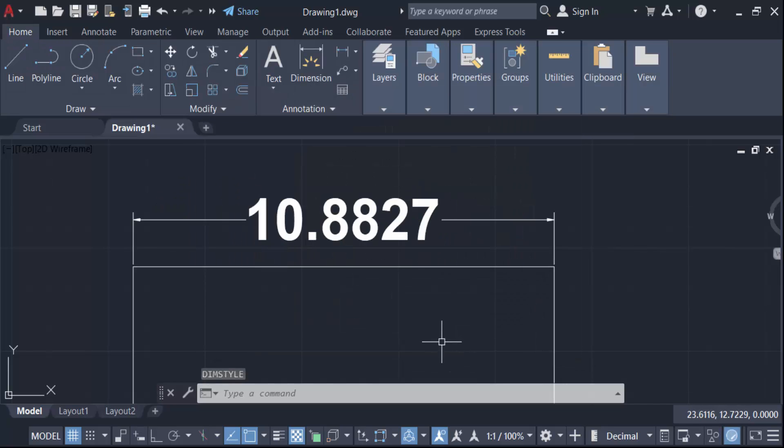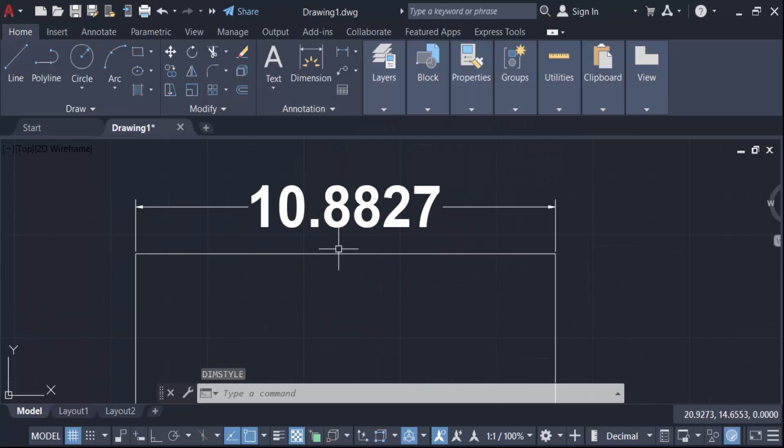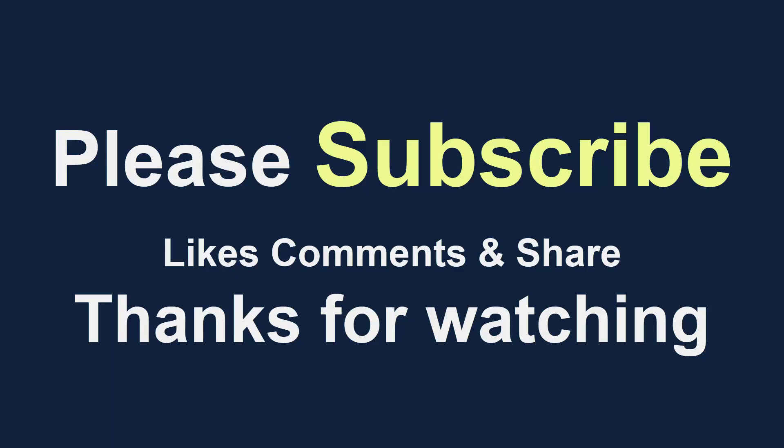And you see this text is to be in bold. So in this way we have to change dimension text bold in AutoCAD. I hope you enjoy this video. Thanks for watching and don't forget to subscribe my channel. Thank you.